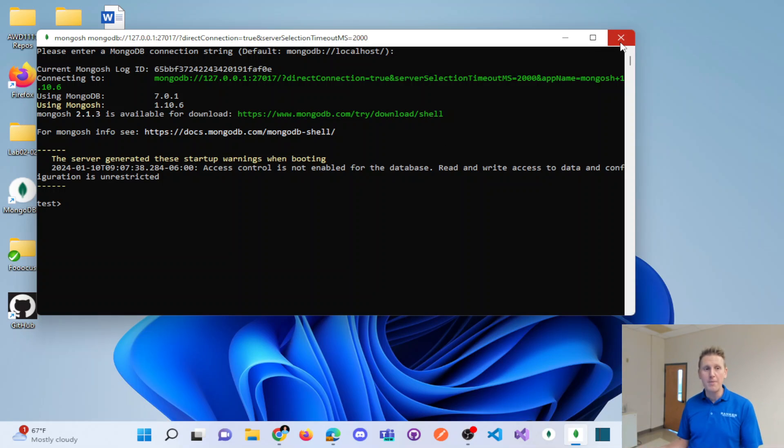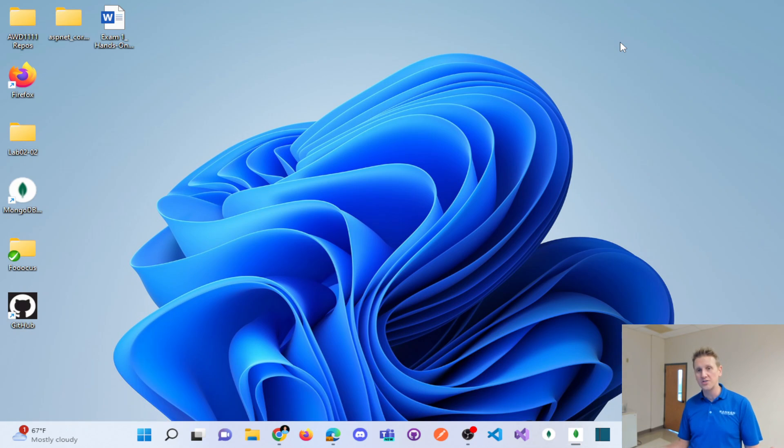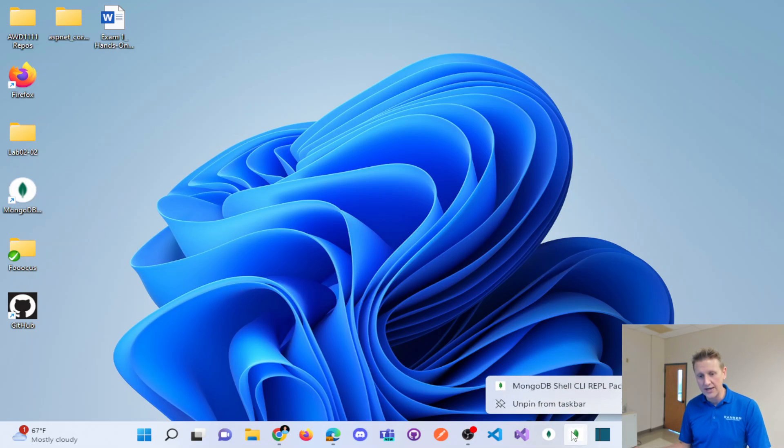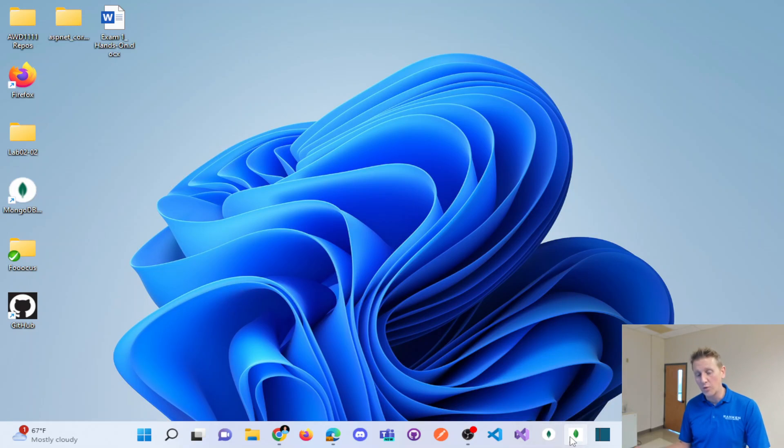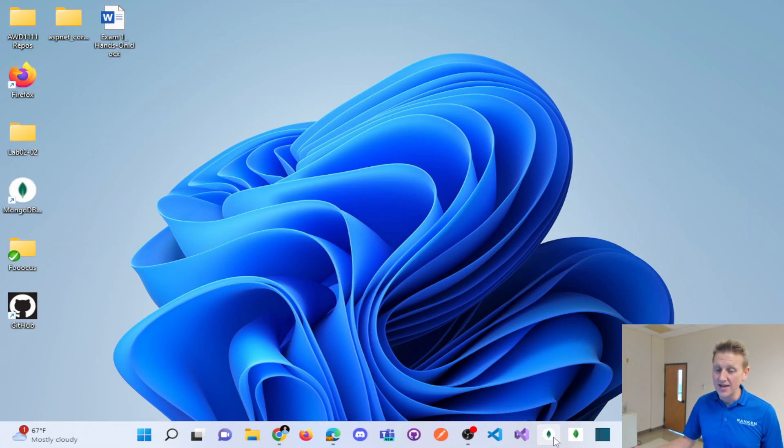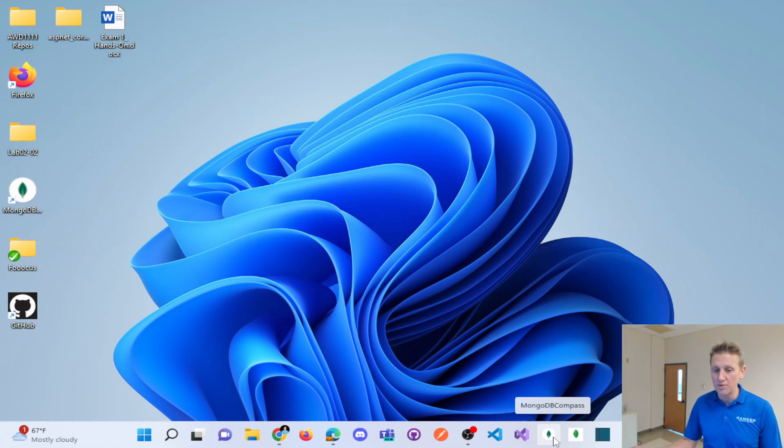Or you paste in your connection string from Mongo Atlas. And so you could have that in your taskbar. We're going to learn to write these Mongo shell command line commands and we're going to learn how to do it through the GUI, which is MongoDB Compass.